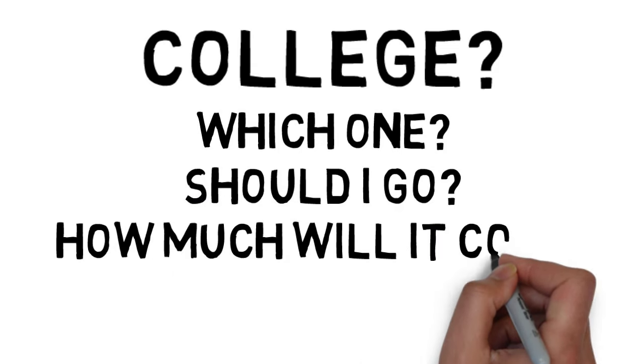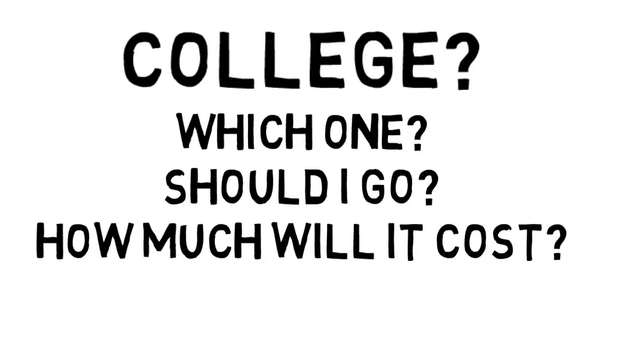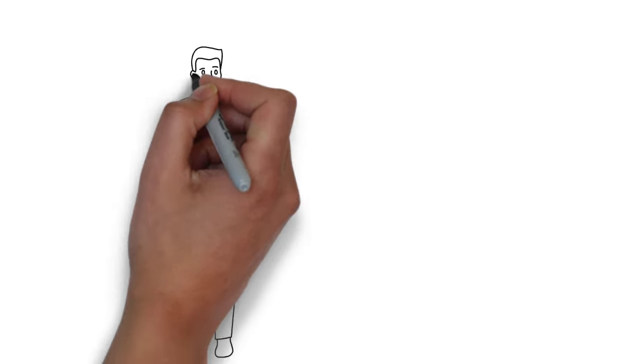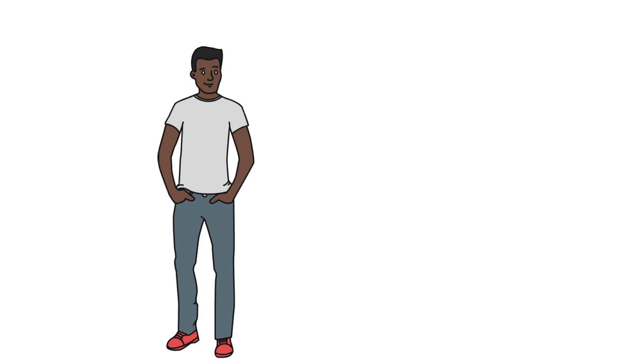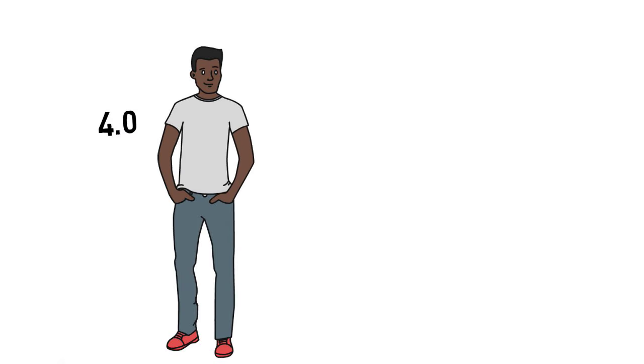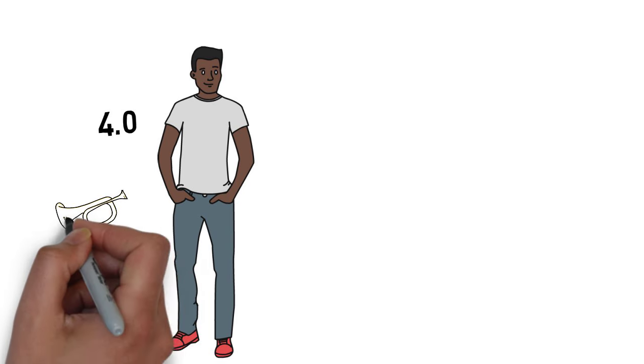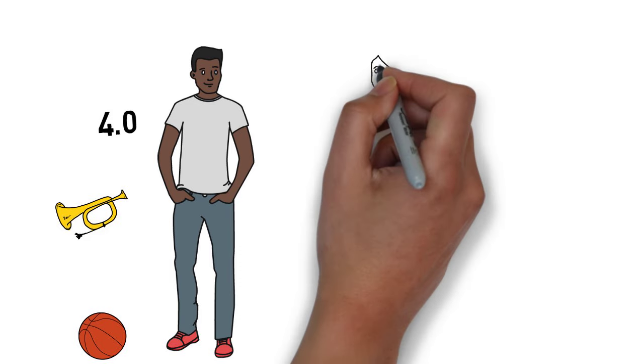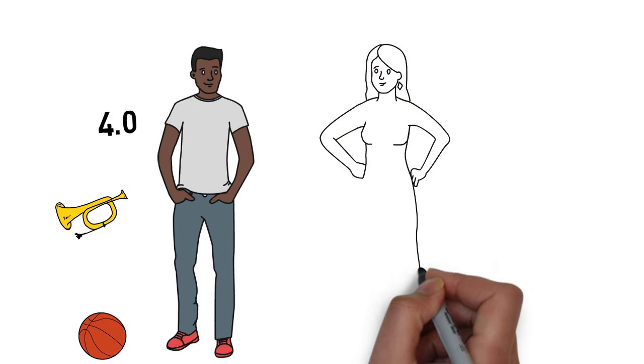To understand this, let's talk about George and Sarah. George is a 17-year-old junior with a 4.0 GPA who participates in basketball and the marching band. He plans on attending college right after graduation and is looking forward to college life.